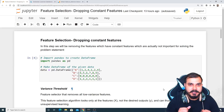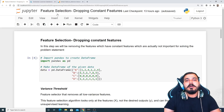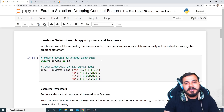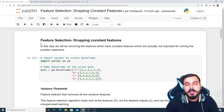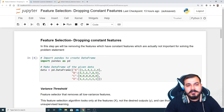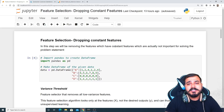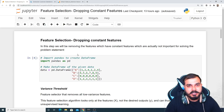In feature selection we have various techniques. The first technique we'll be starting with is nothing but dropping constant features. In this feature selection playlist there will be around 10 to 12 videos. In this step we will be removing the features which have constant values — features which are actually not important for solving the problem statement and not important for the machine learning algorithm.